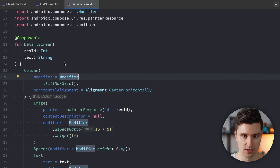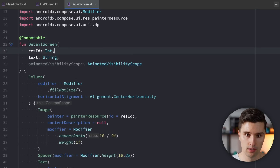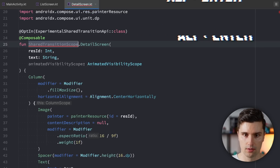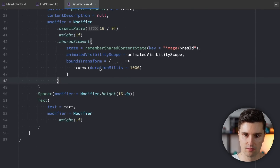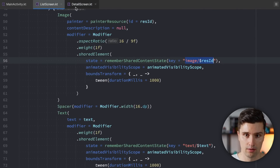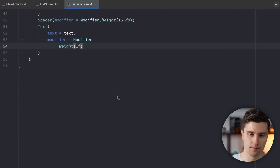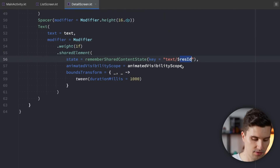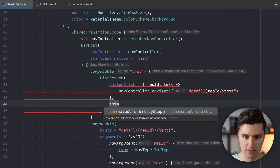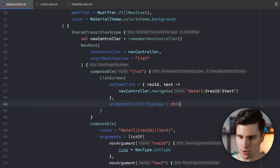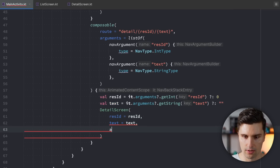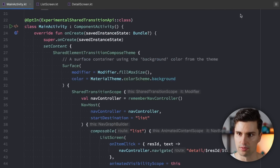We do the same on the detail screen: pass animatedVisibilityScope as a parameter, extend SharedTransitionScope, and paste the sharedElement modifier on the image with the matching key "image/{rasId}" and on the text with key "text/{text}". Back in MainActivity we pass the animatedVisibilityScope (which is the this reference inside each composable block) to both the list screen and detail screen composables.